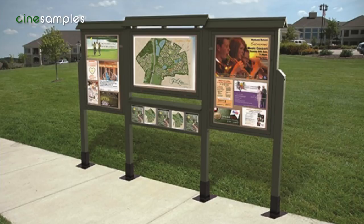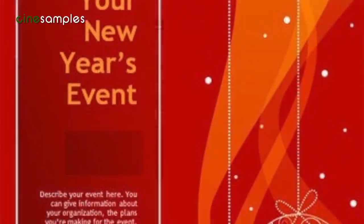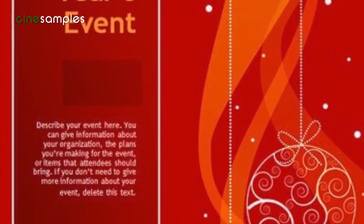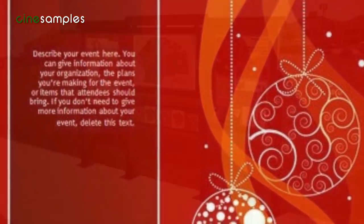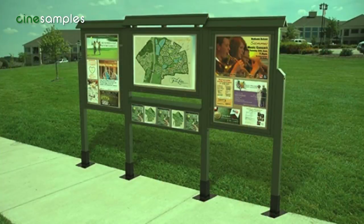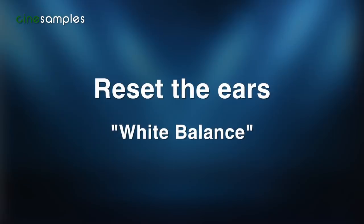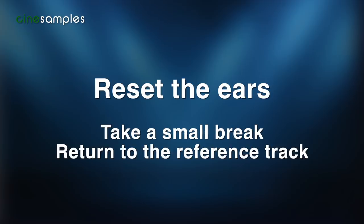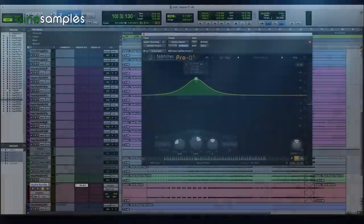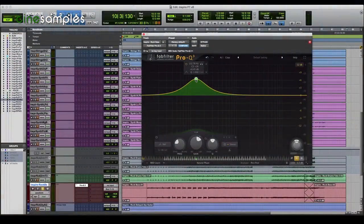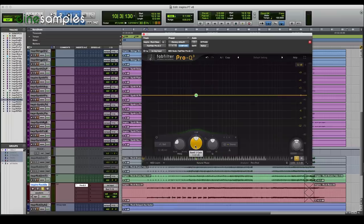An analogy might be: say you're reading a flyer printed on bright red paper, and you're reading it for at least a minute. Then you look away and everything appears green. You need to reset your ears like you do your eyes — I call it white balancing. You need to do that before you make any further EQ decisions. Give your ears a small break and then return to your reference track to get yourself centered. Then return to your track and your EQ, set the EQ flat, play the track, and gradually lower the offending frequency until it sounds good.